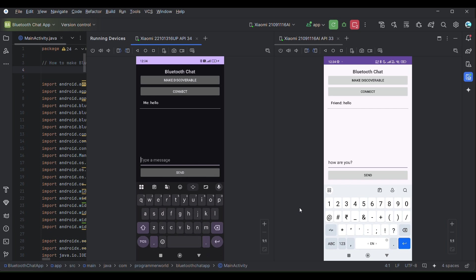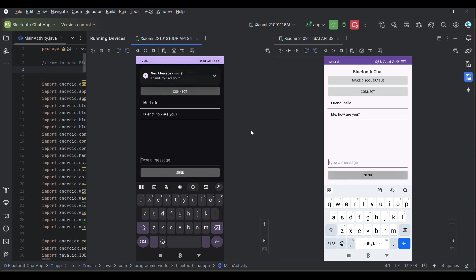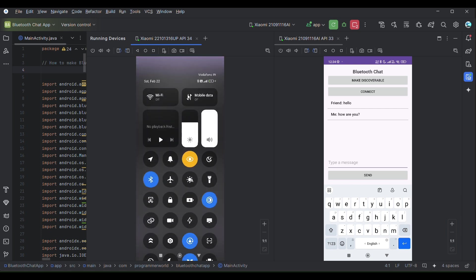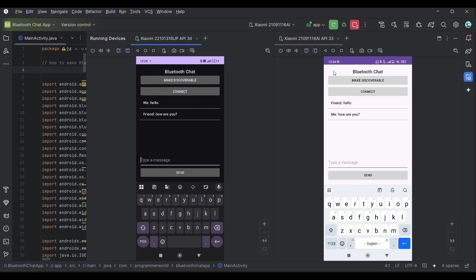I'm expecting that message to come on this side. Even a notification comes this side that this message has come across. And if I can show you there is no network connected over here, no Wi-Fi, no mobile data, and it's only working on Bluetooth.